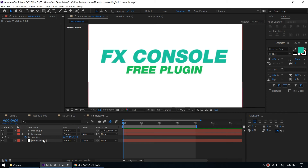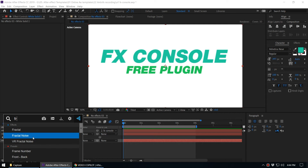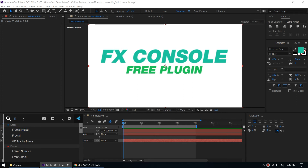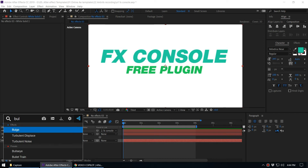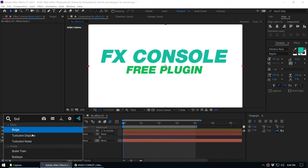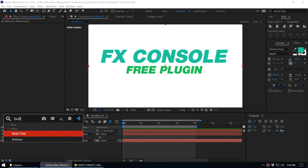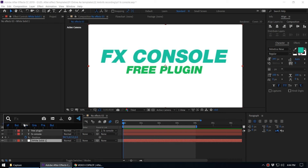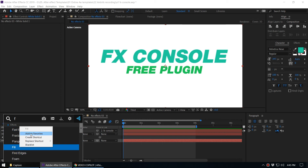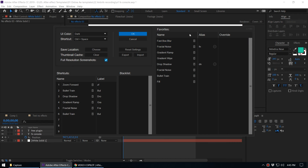Next is the Favorite feature. Let's say you want Fractal Noise to always appear first when you type 'fractal.' Right-click it and select 'Add to Favorite' — now it comes first in the results. Similarly, if you like the Bullet Train preset, right-click and add it to favorites so it appears at the top of the list when you search for it. By marking an effect as a favorite, you can quickly access it at the top of the search results.